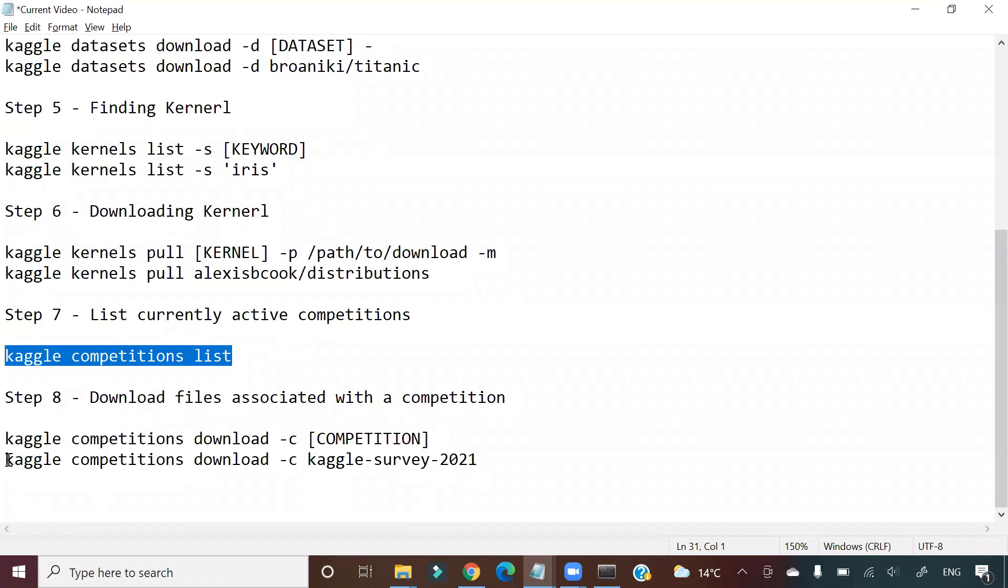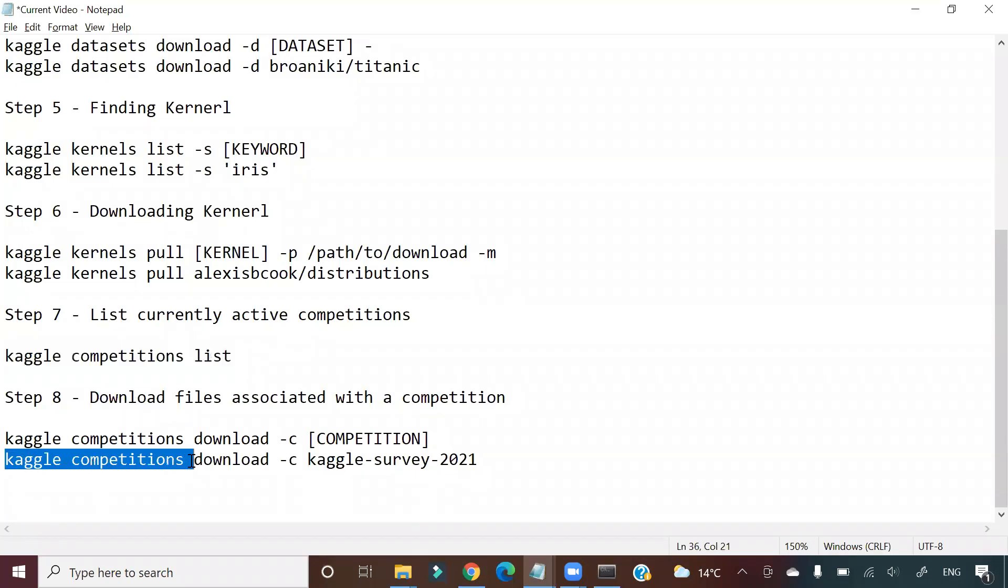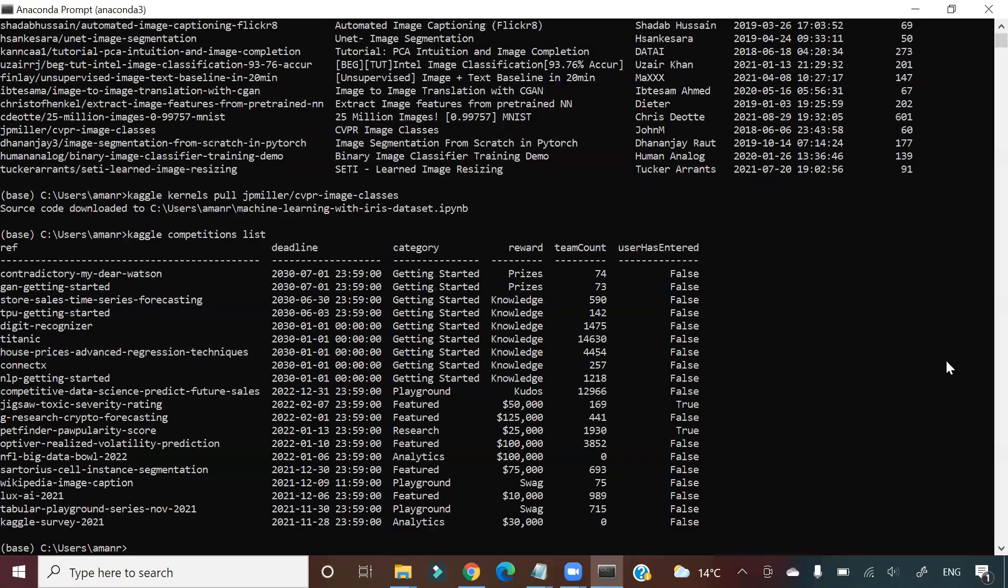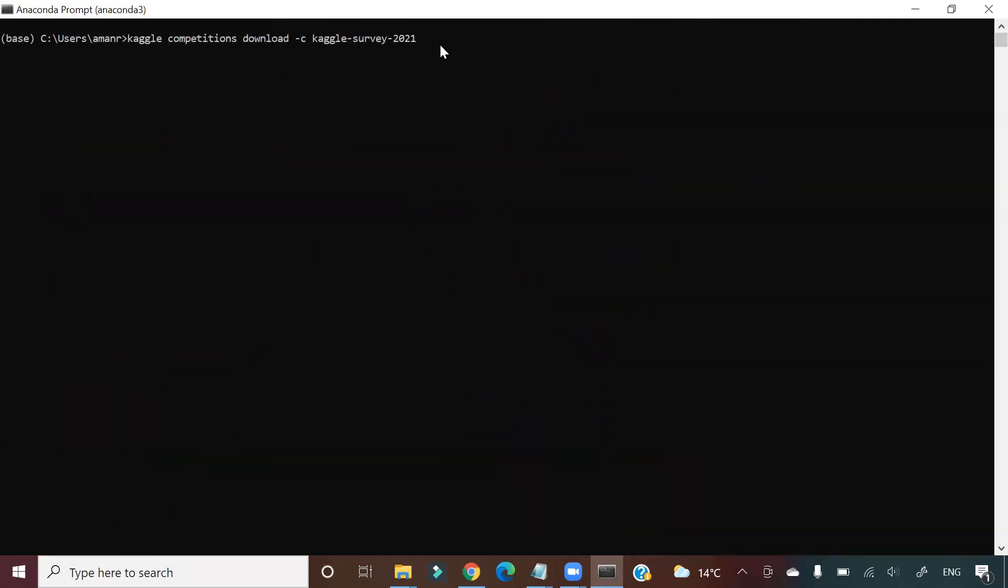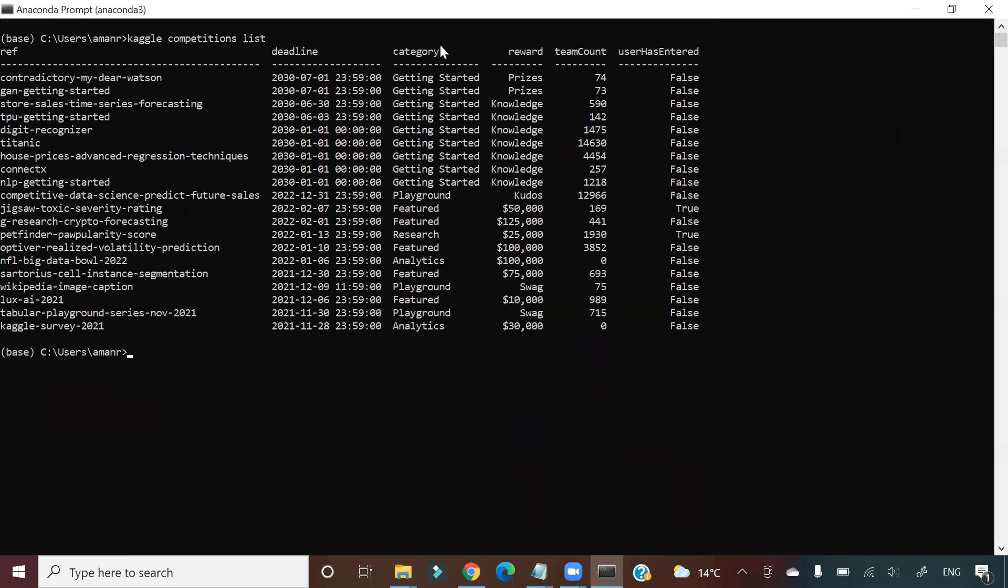I need to go here and say 'kaggle competitions download'. Let me clear the screen. So you have to say 'kaggle competitions download -c kaggle-survey-2021'. Kaggle survey 2021 is one competition. Let me show you first. I want to download the data for that.